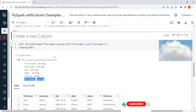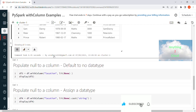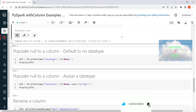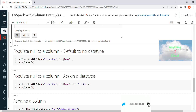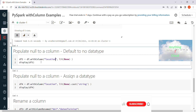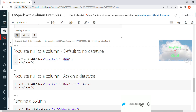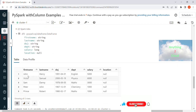Next, if you want to assign null to a column, for example I'm adding a new column called location and assigning null as its value. Using withColumn I create the new column called location and pass null as the value. When you run this, you will find that the location column shows null for all rows.